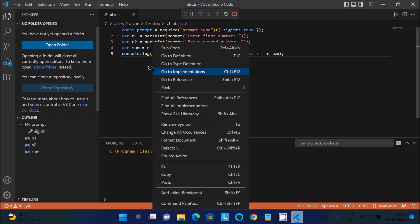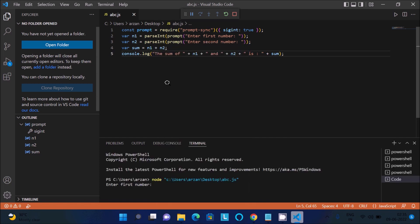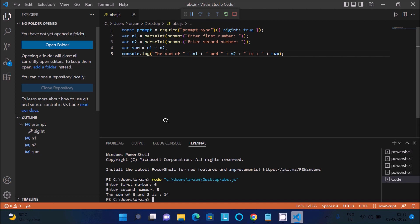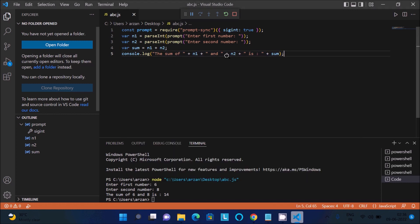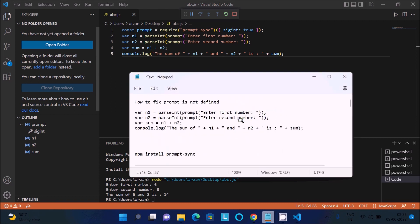Right-click and select Run Code. You can see it now asks: 'Enter the first number.' Enter the first number, then the second number. The sum is displayed — for example, 6 plus 8 equals 14. So the two things you need to do: install the package, and add the const prompt = require line at the top.